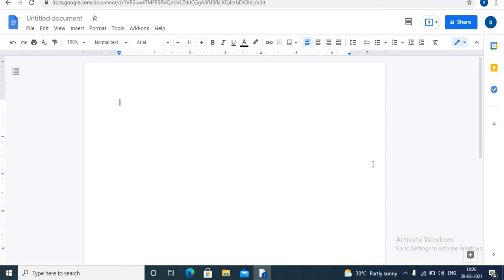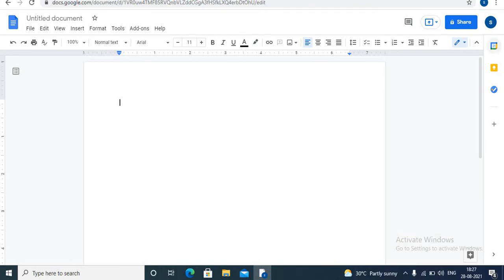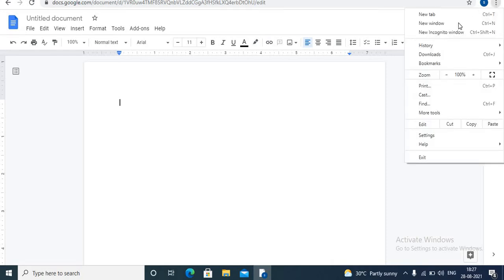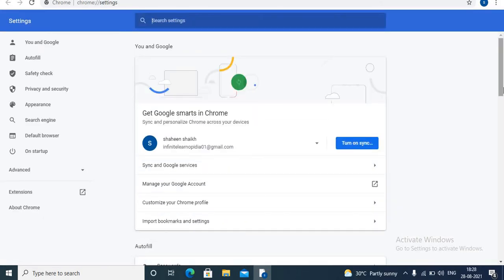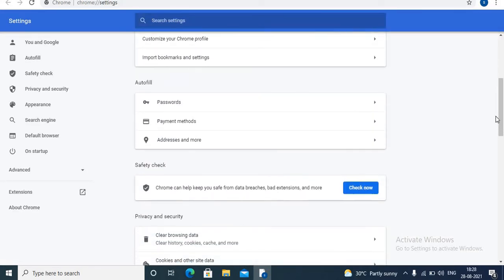Then only you are able to use the voice typing feature. Now let's learn how to solve the microphone problem. Firstly, let's give permission to Google Docs application. In Google Docs, towards the right, click on these three dots, that is more options. Click on settings option. Next step, scroll down.